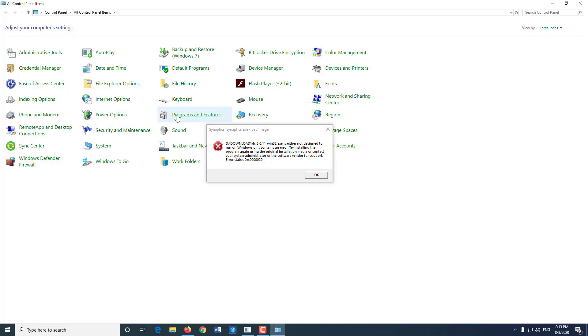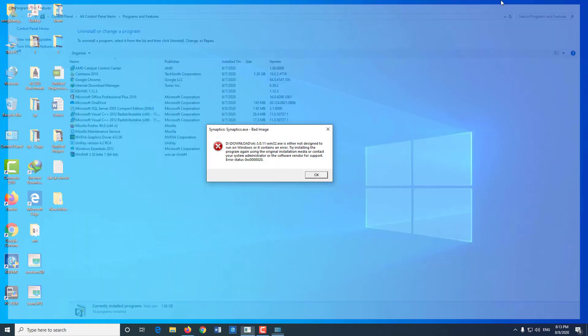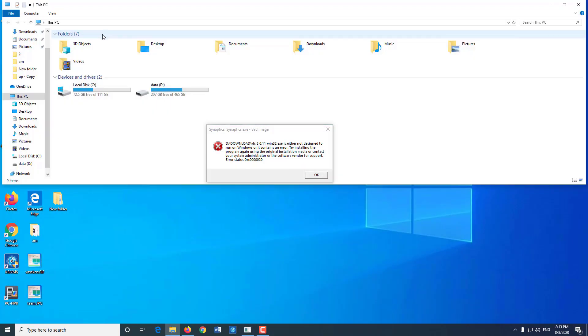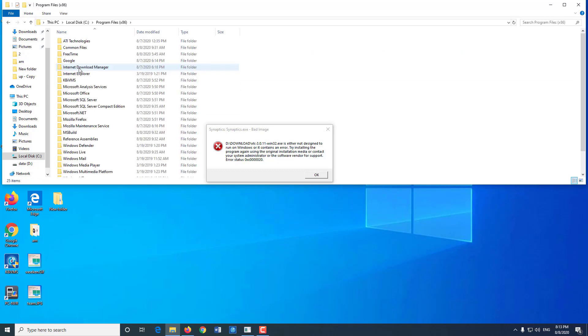There is software we did not install but still found on the computer. The first is Windows software that's available when Windows has a new update, which you do not have to uninstall because it does not affect anything.